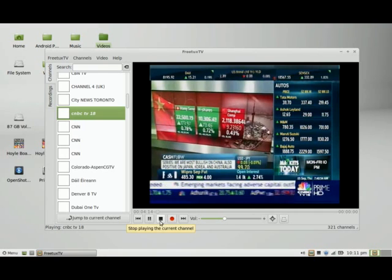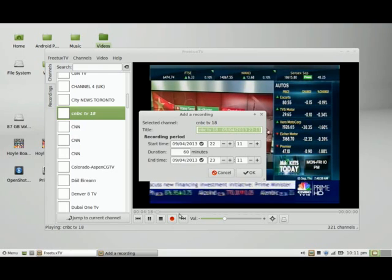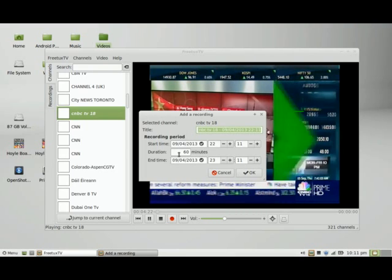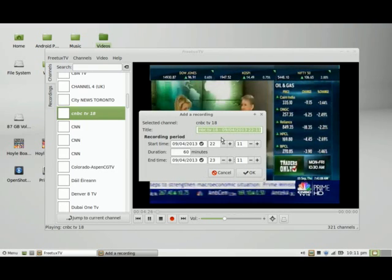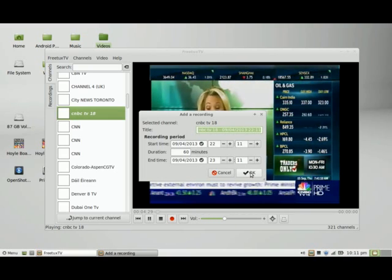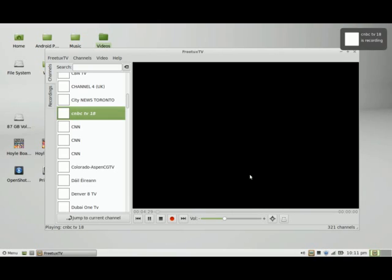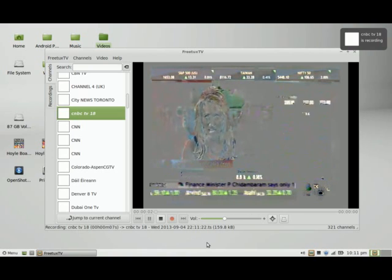I can record the channel, so let's try that. I'm going to accept the defaults, but you have the option of adjusting the duration and both the start time and the end time. So I'm going to click on OK. Then it's going to change the status at the bottom showing that it's actually recording the channel.